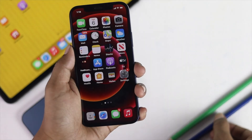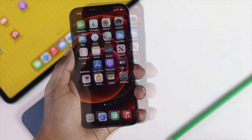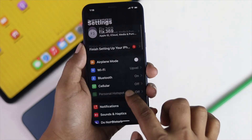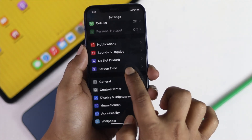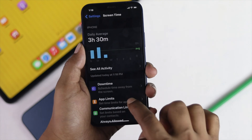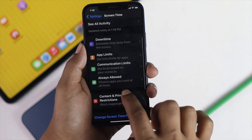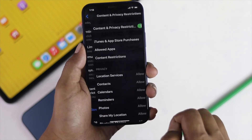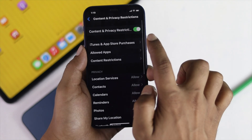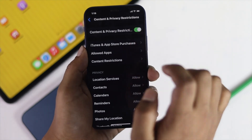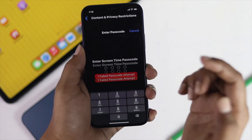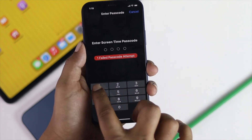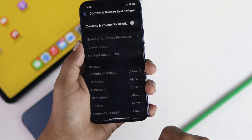Solution number one: go ahead and open up your Settings, scroll down to Screen Time, then scroll down to Content and Privacy Restrictions, and go ahead and toggle it off. To do this, enter your Screen Time password.